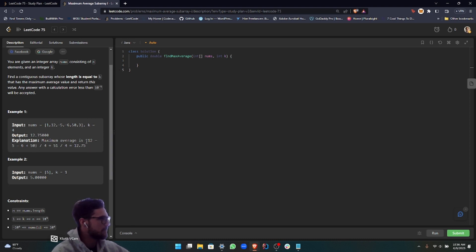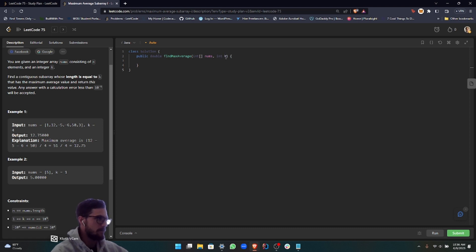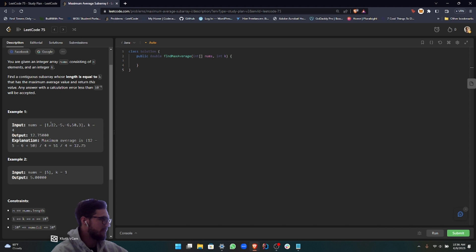Basically the problem is pretty straightforward. To summarize it, we're given a size number k, and k is the size of the continuous subarray or continuous sequence that we have to capture. We're trying to find the max average of the sequence.